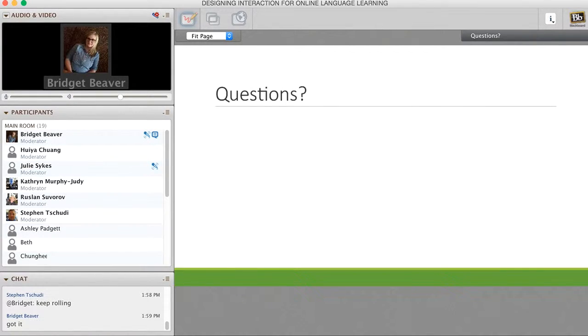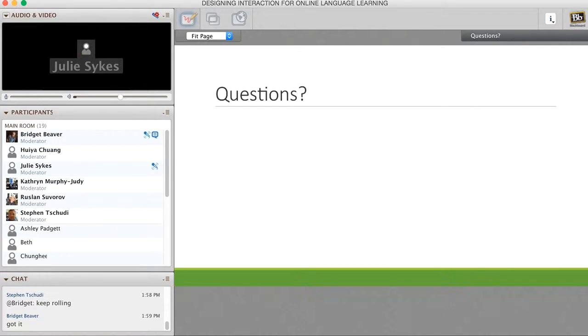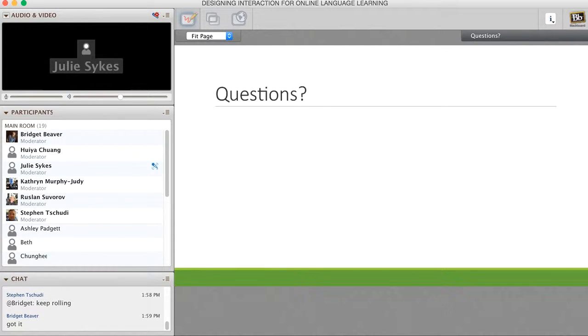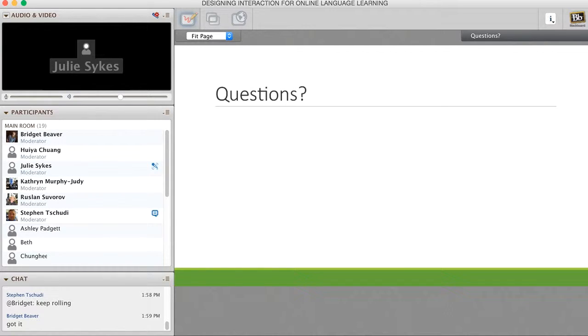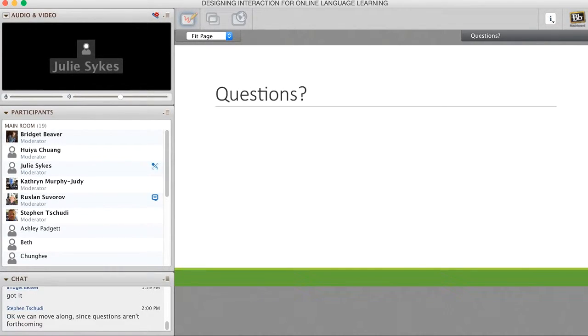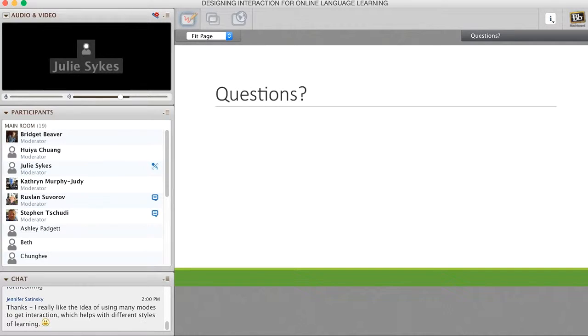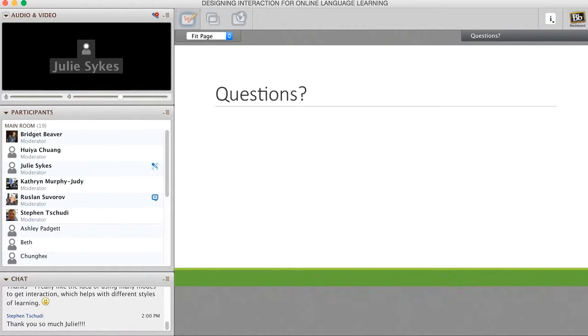Thanks, Julie. Are there any other questions? Thank you again for the opportunity to participate. And I wish everyone a wonderful learning experience.